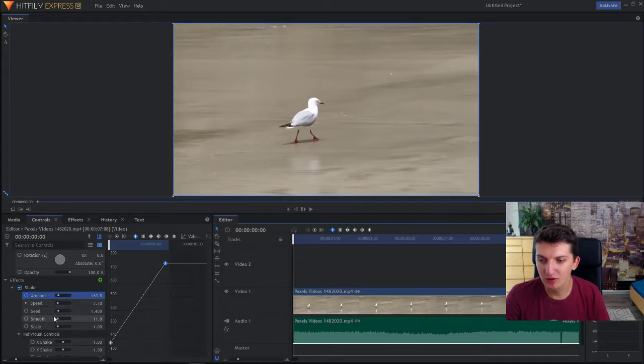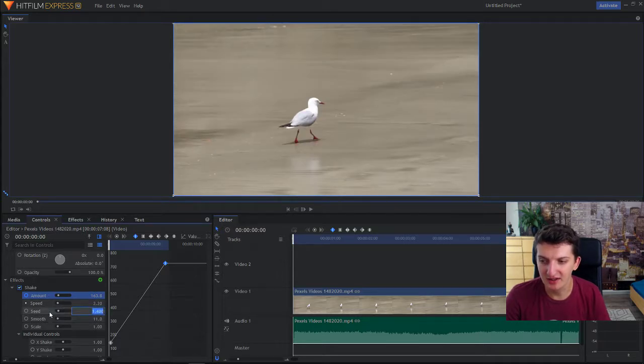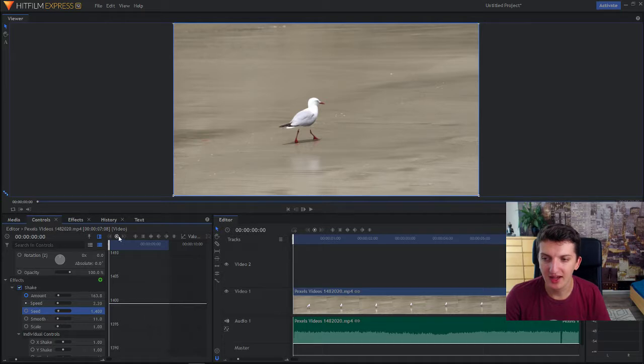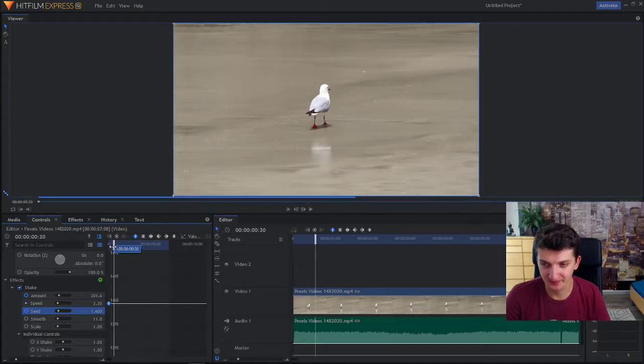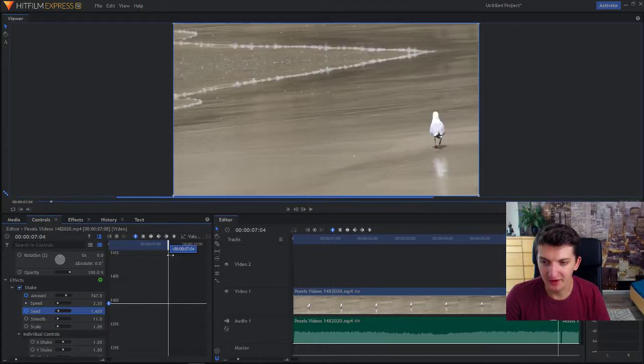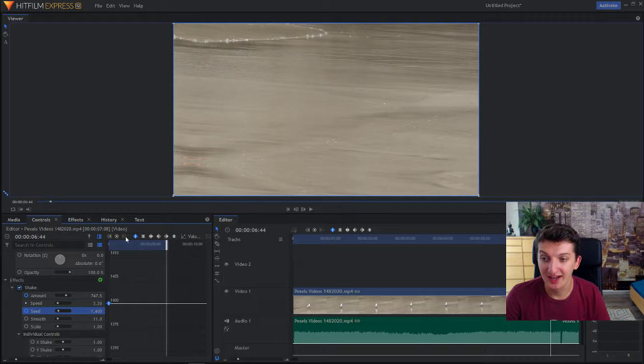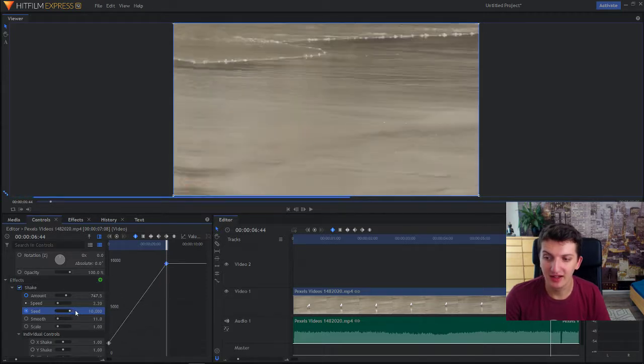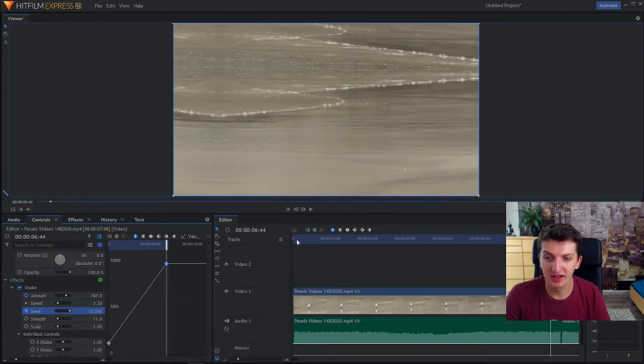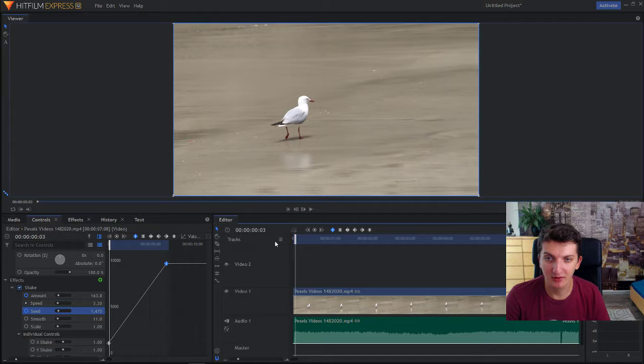Now also what you can do is click on speed. Create a keyframe, go on the end of the video, click again keyframe and then increase the speed again. And let's see how it goes.